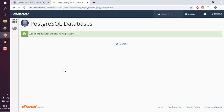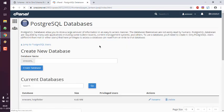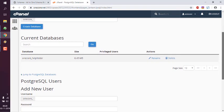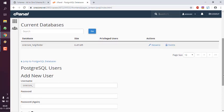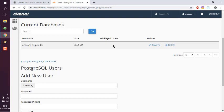Now it is added. Go back to this page and here you see Current Database: one_core_helpfolder. By default it has 6MB of size. Currently no users are added here.